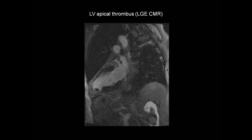This is the late gadolinium enhancement image. And now we can clearly see an area of myocardial infarction with late gadolinium enhancement at the apex. And sitting within that, in the cavity of the left ventricle, is this dark avascular area, which represents a left ventricular apical thrombus.